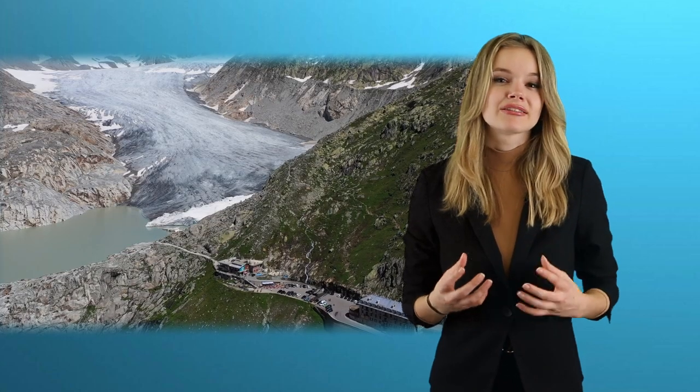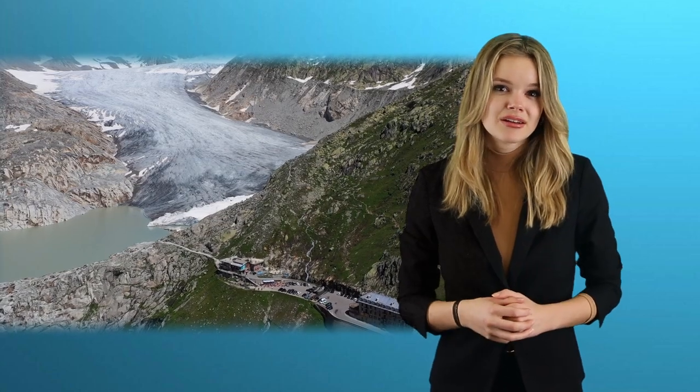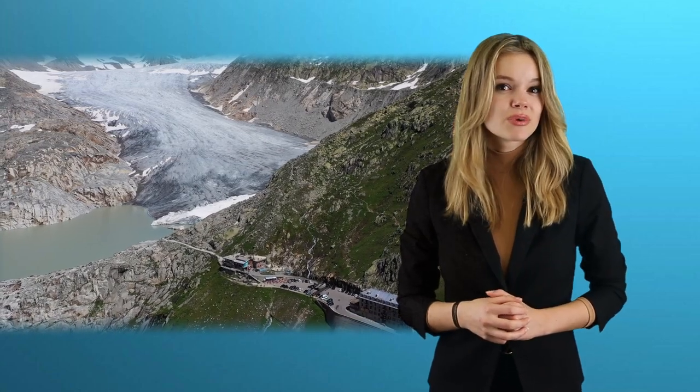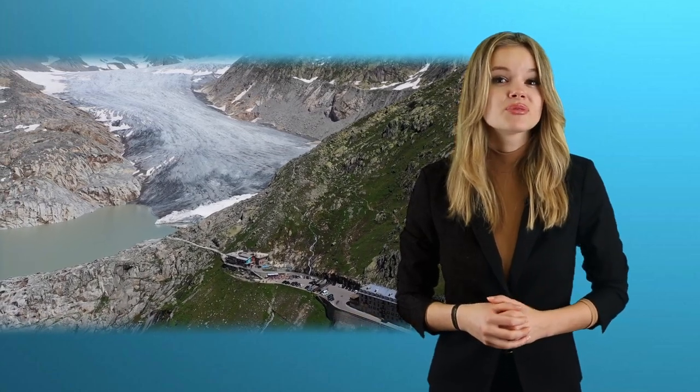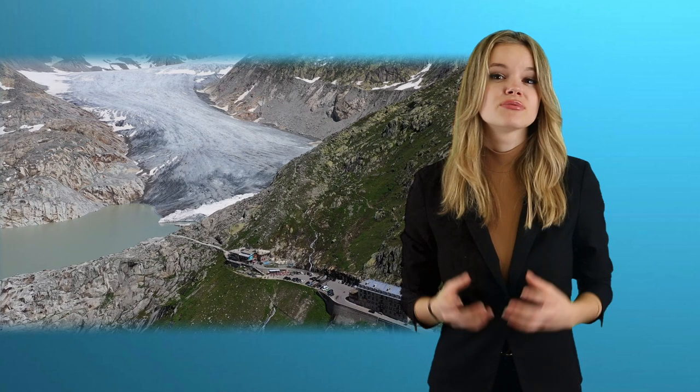But first, let's take a look at the present and the development of glaciers over the last 150 years. Here, numerous climate researchers and environmental activists are sounding the alarm. Because if you look at the size and extent of the alpine glaciers, for example, you will see a drastic decline in ice. Some sources speak of declines of up to 60% within a few decades.